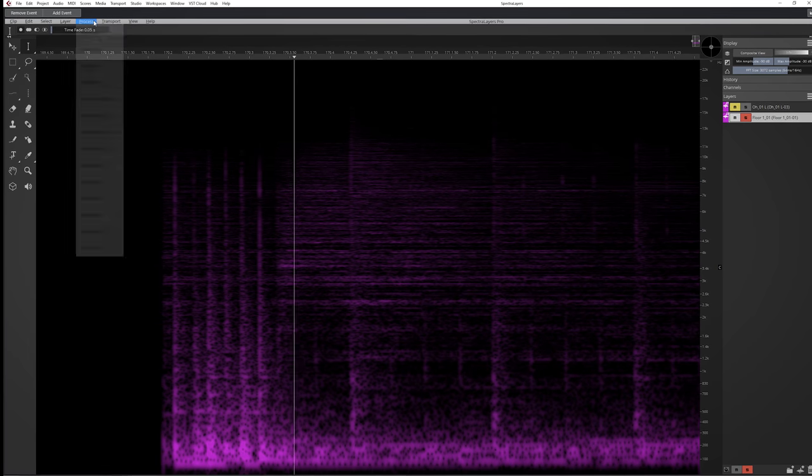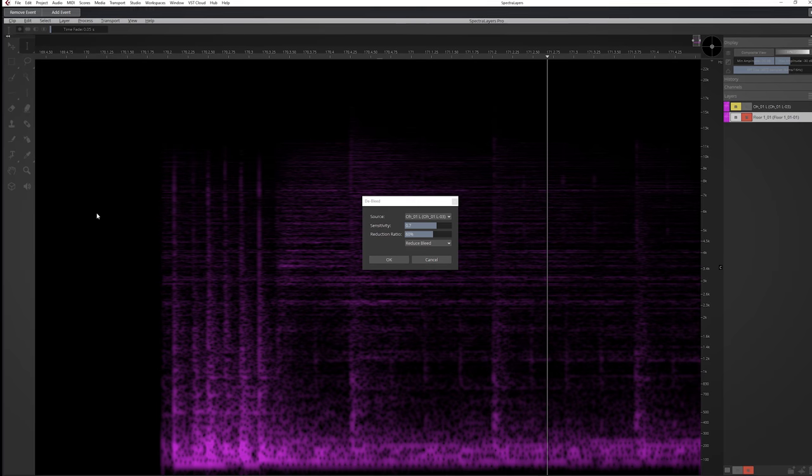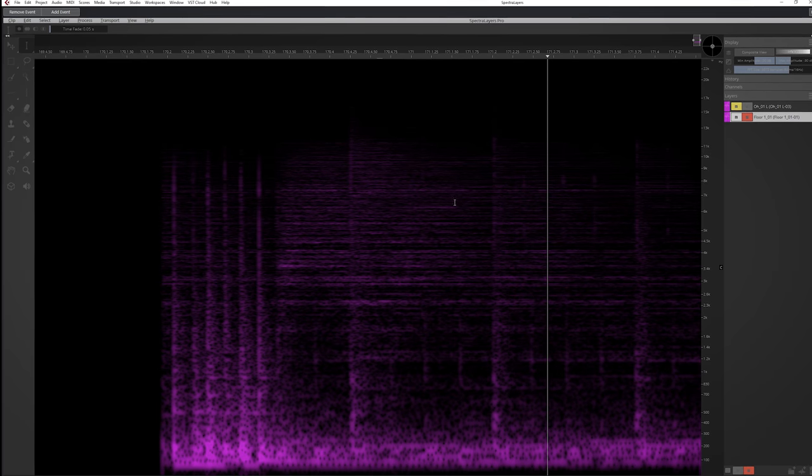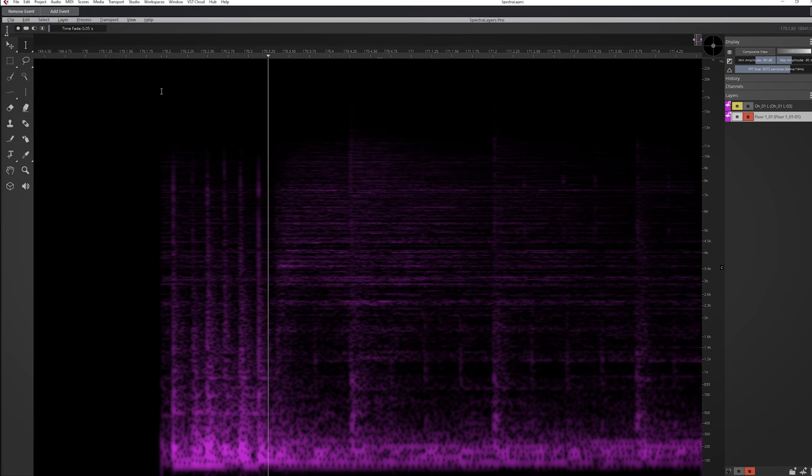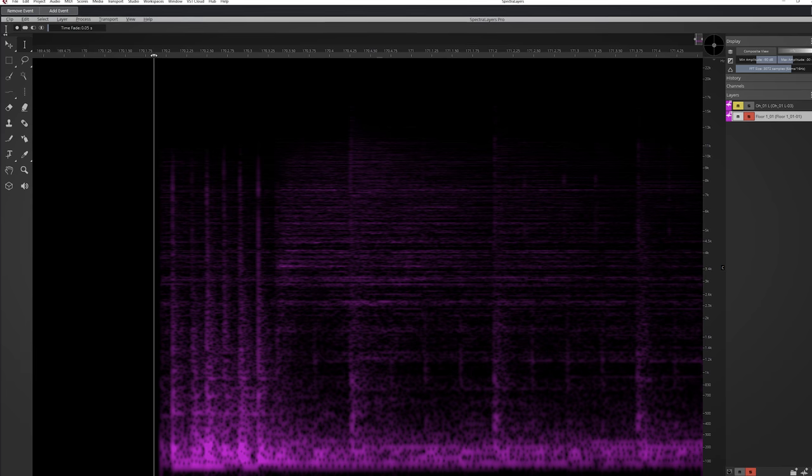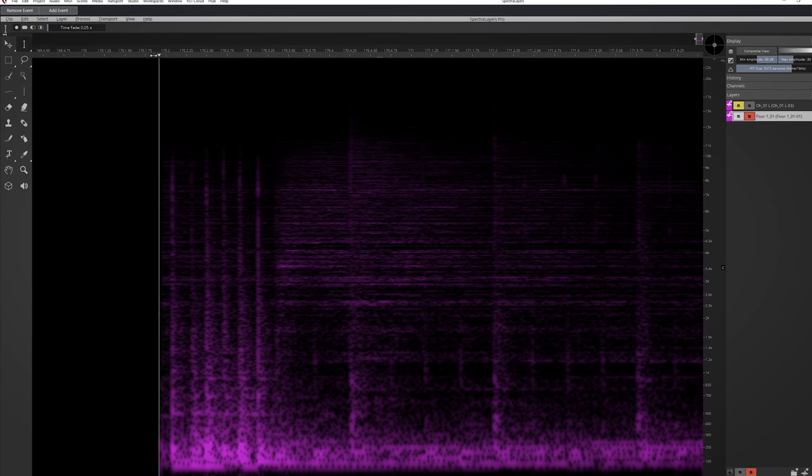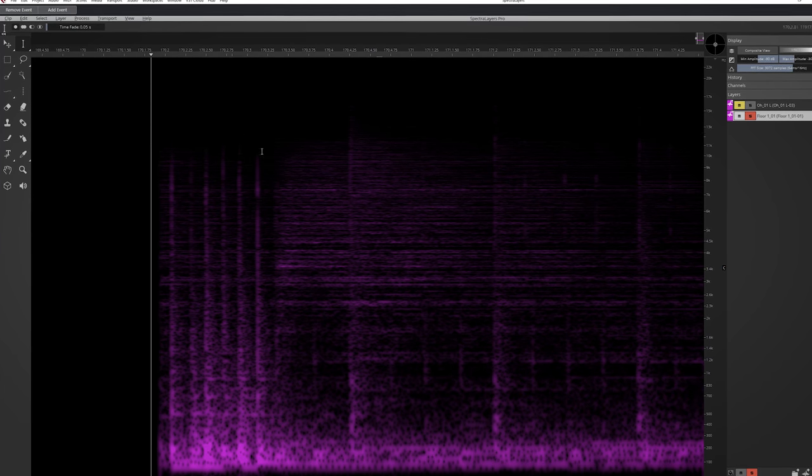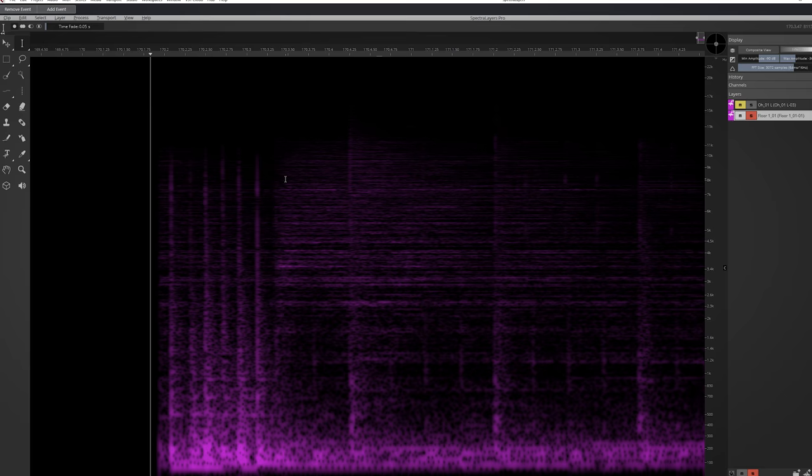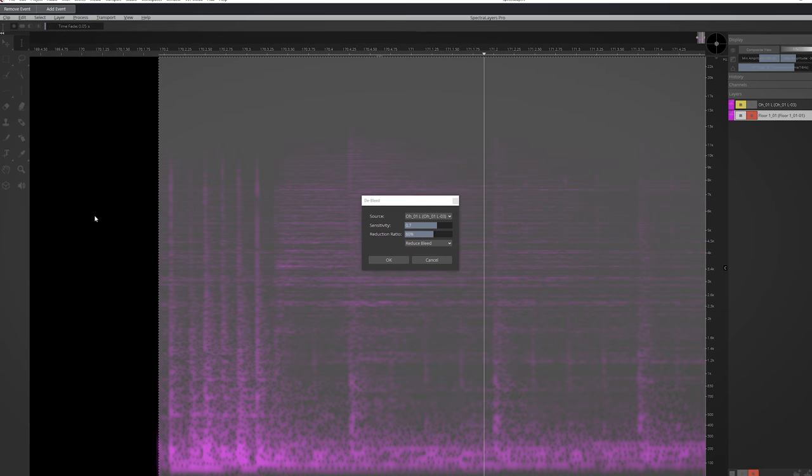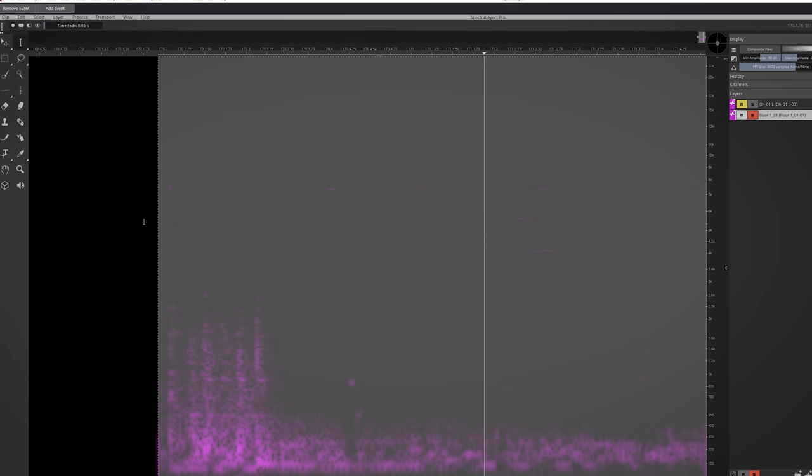De-bleed. This one will enable you to reduce bleed like cymbal bleed from drums. You need to make sure you have a source track and the track you want to work on both opened in Spectralayers. Select the part and try out some settings.